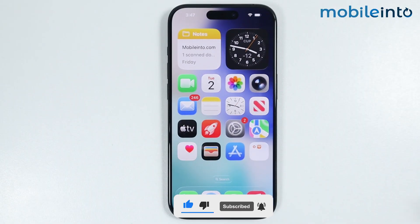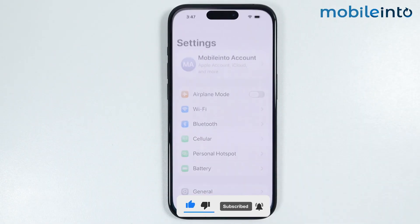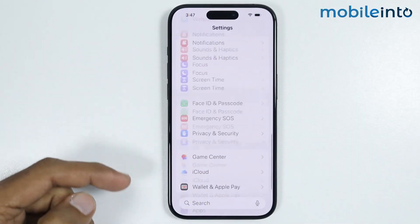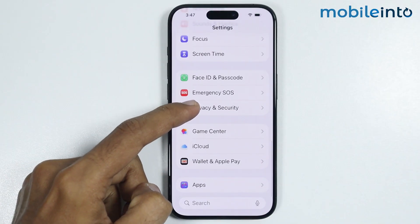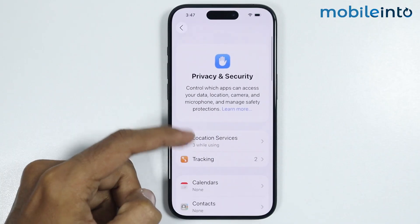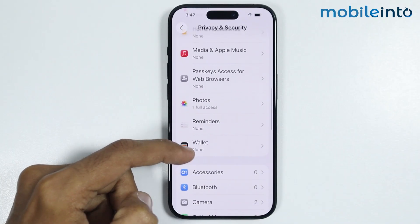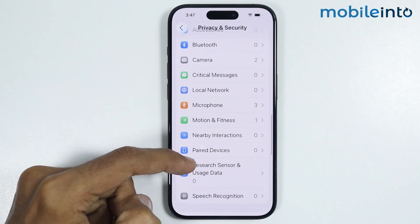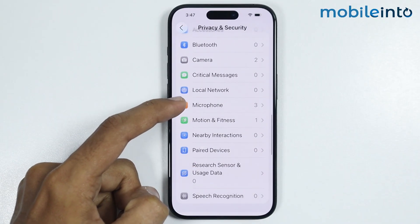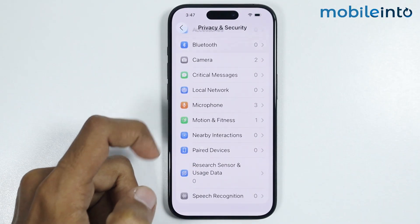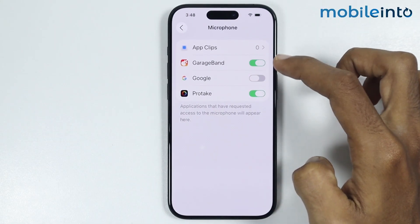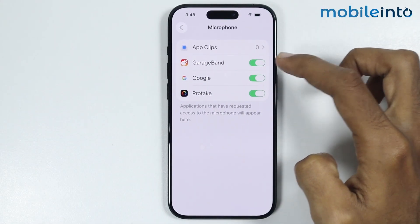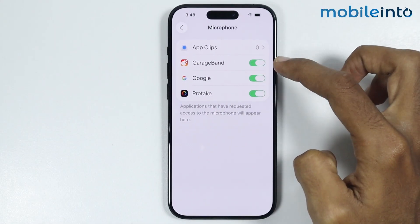After that, open Settings then go to Privacy and Security. From here you will find the option of Microphone — just tap on it and make sure you give the apps access to the microphone.